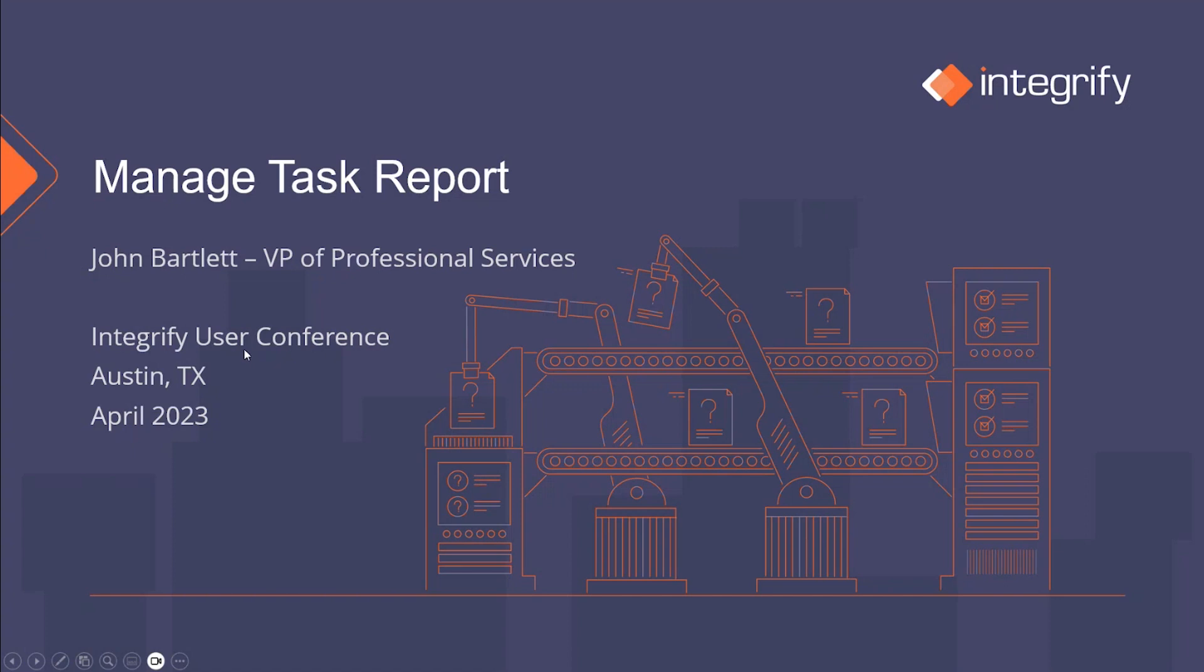Today, we're going to be reviewing the Managed Task Type Report. At the Integrify User Conference this year in Austin, we covered summary type reports, task type reports, chart type reports, and custom type reports, but one of the participants raised a question about Managed Task Type Reports, which we did not have on our agenda.